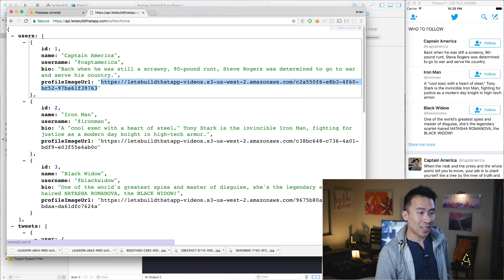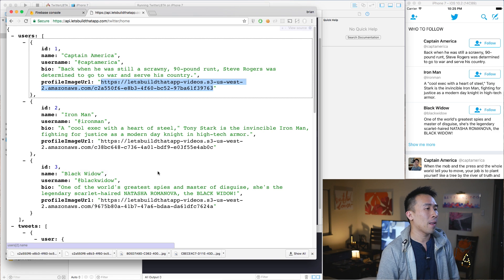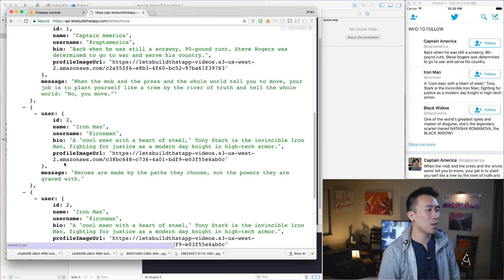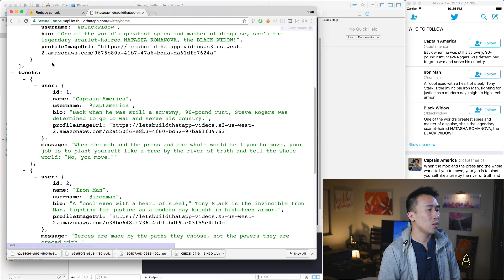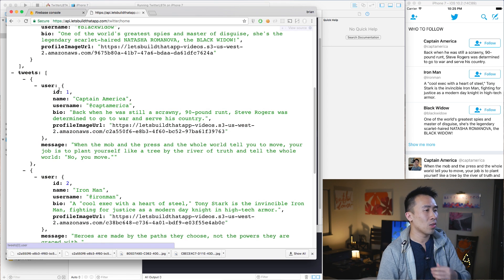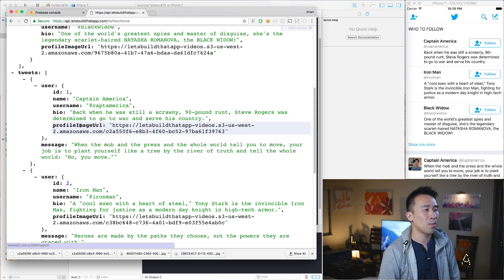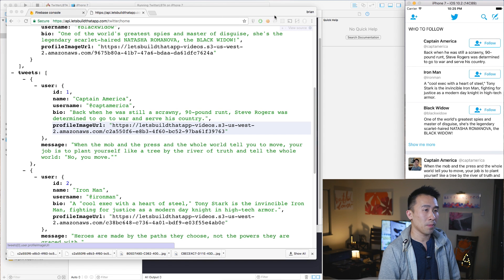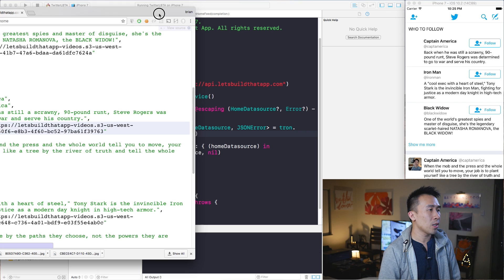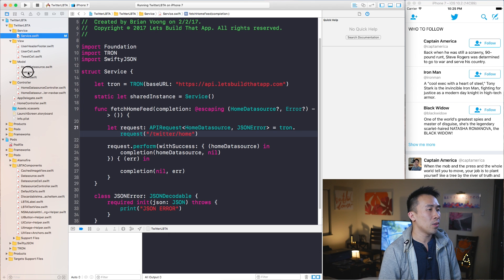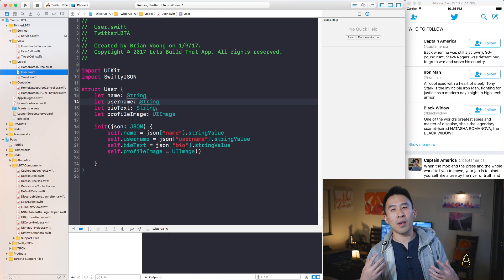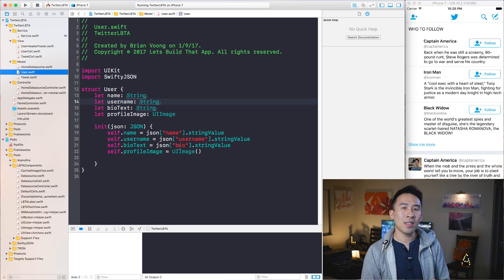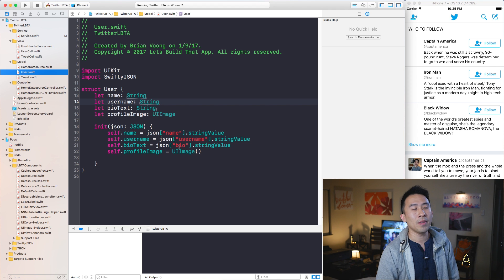So that's how that works, pretty straightforward. Hopefully you guys get what is going on. Along with the users, the tweets also have this user object with this profile image URL. That's where all of those images are coming from.